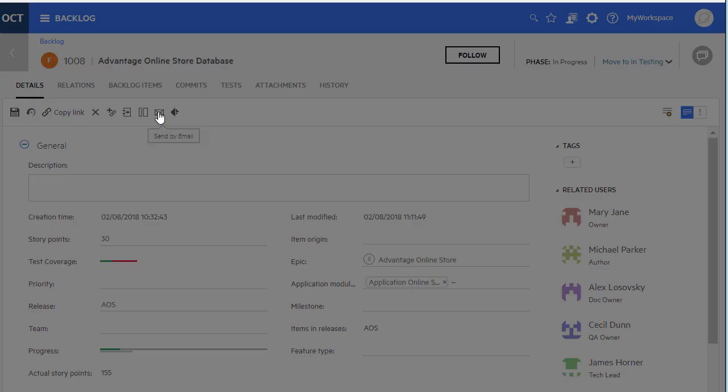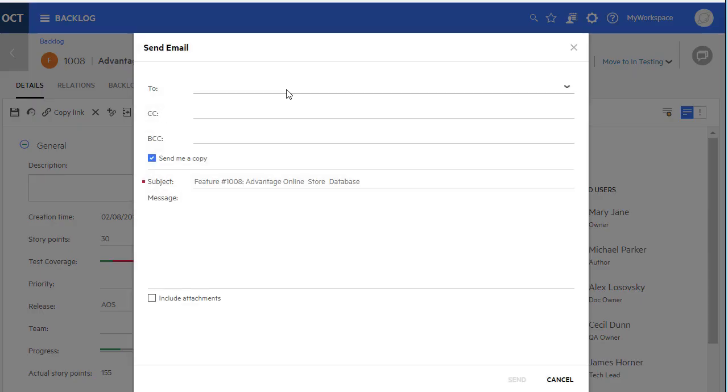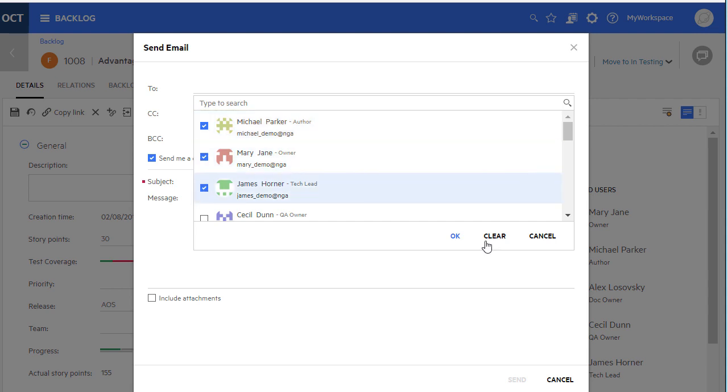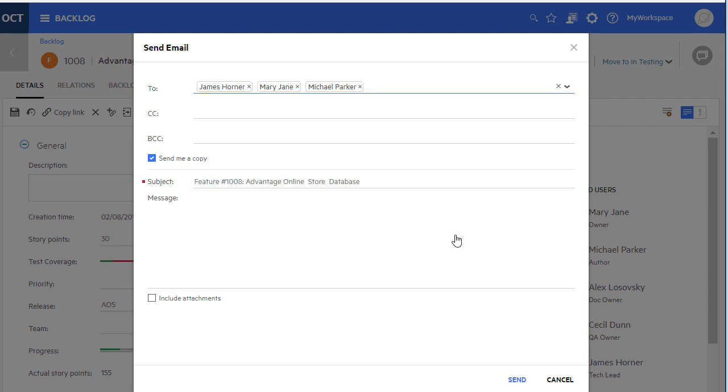When sending an email from a work item, stakeholders like owner or author are first presented in the tool list. This helps you locate them easily.